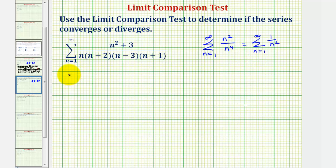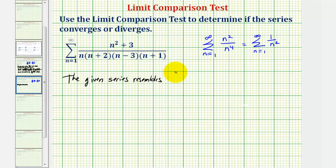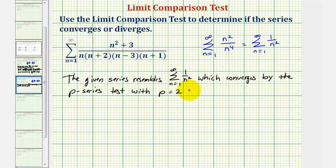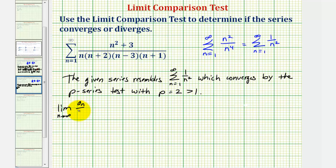So we'll say the given series resembles the series where we have the summation from n equals one to infinity of one divided by n squared, which converges by the p-series test with p equals two, which is greater than one. So now we'll find the limit as n approaches infinity of a sub n divided by b sub n.